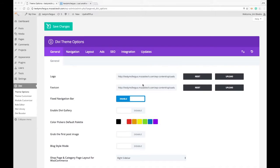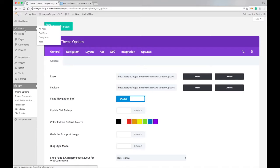Hello, this is Jimmy Blevins with Mosaic Technology. Today I'm going to talk to you about the Enable Divi Gallery option in the Divi Theme Options. To show you what this does, I'm going to have to do a little bit of setup that I wanted to walk you through.